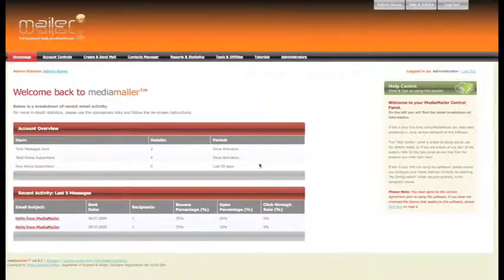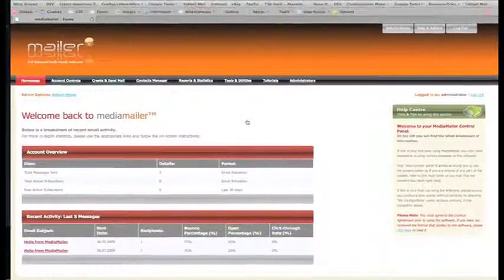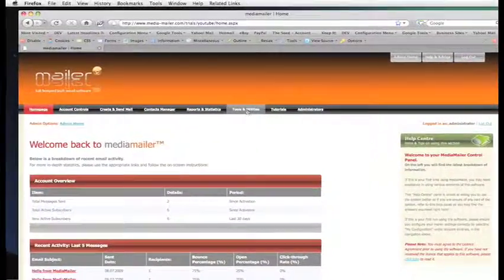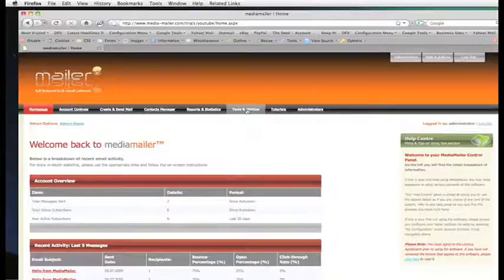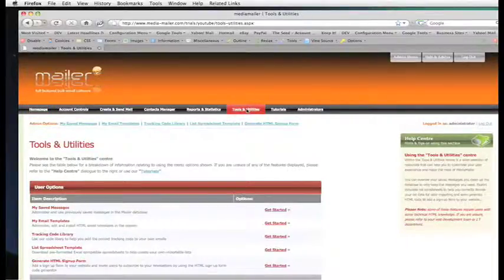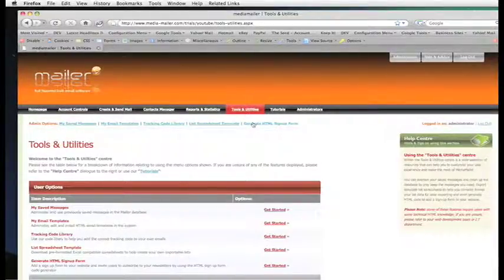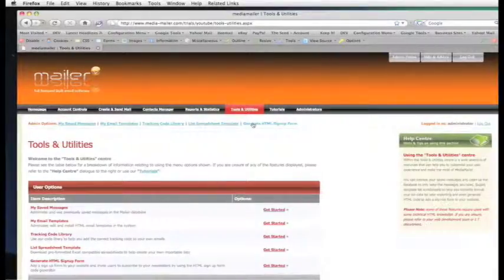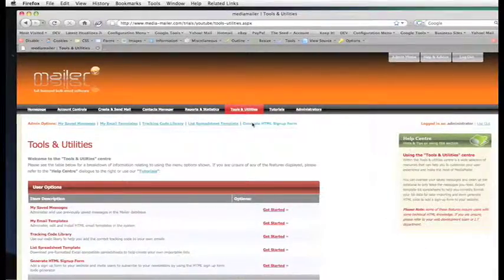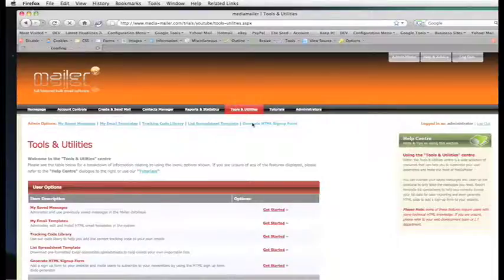Let's do that. To create our sign-up form, we need to go to the Tools and Utilities menu, which is the sixth menu from the left on the navbar. Then we click the last link which is called Generate HTML Sign-up Form.